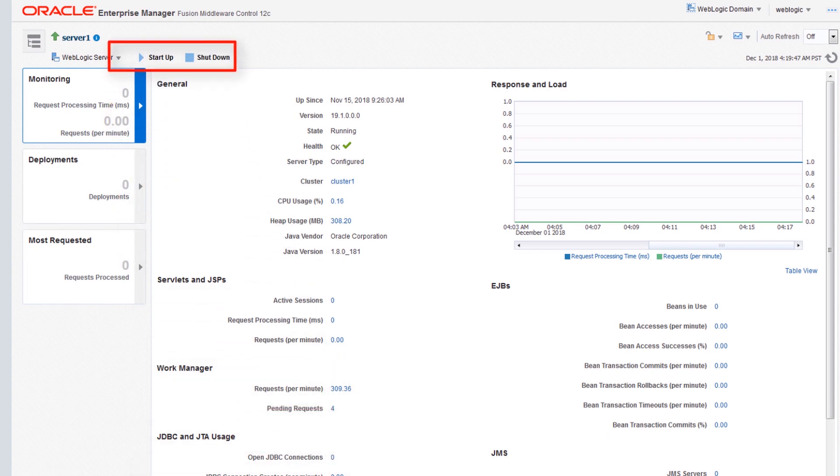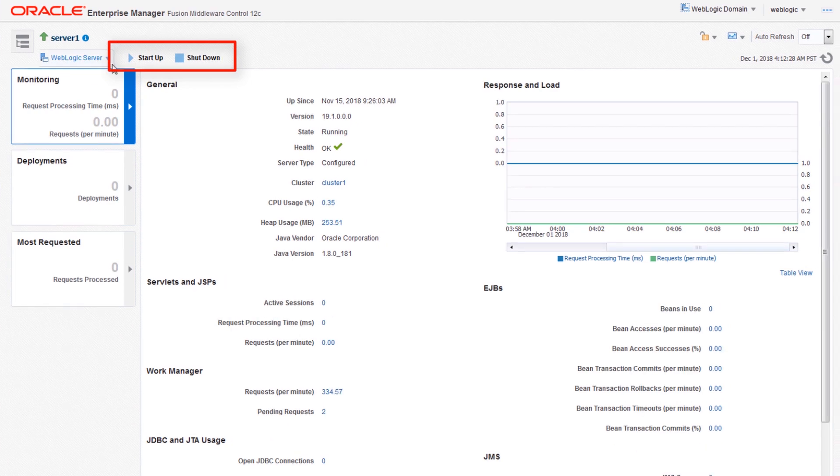When you click start or stop a server, the Fusion Middleware control console tracks the operation status.